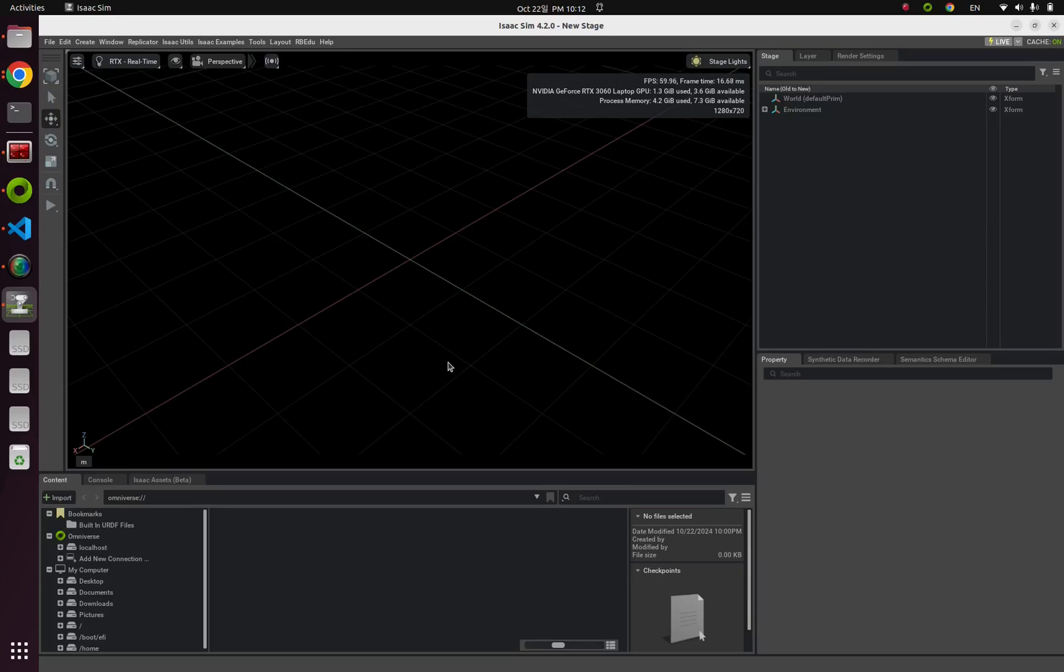This is our first example code YouTube video. Although this first example is the most basic and easiest one, you can learn about the basic and core of Isaac Sim simulation. So let's get started.